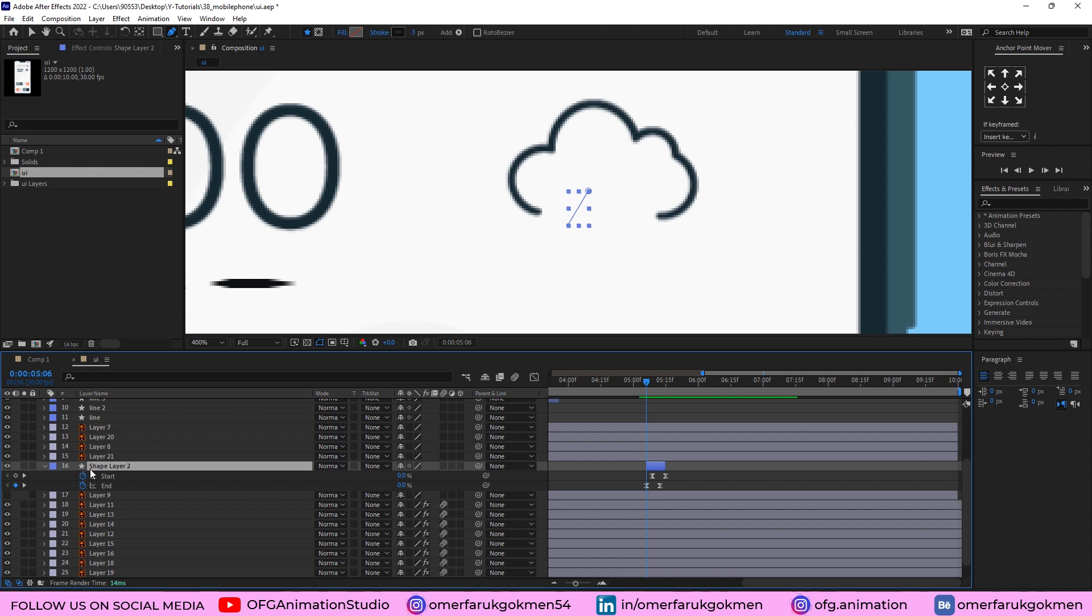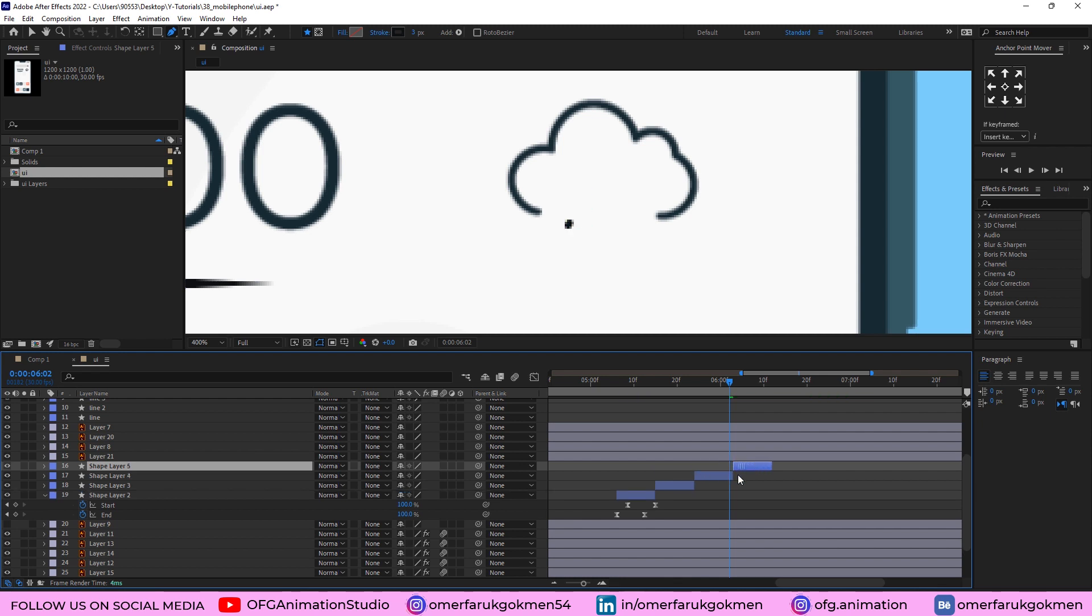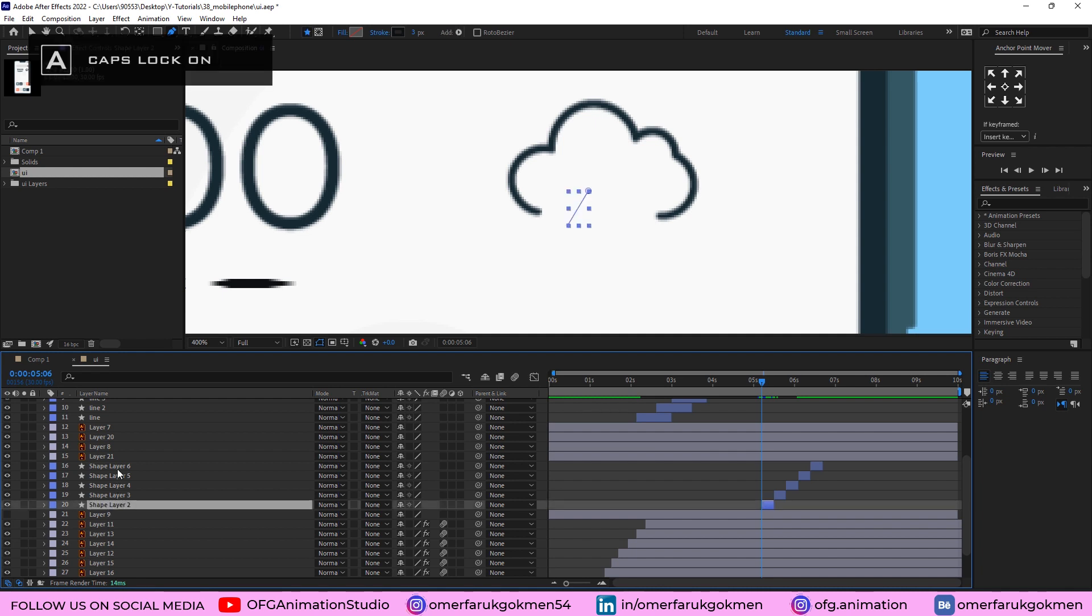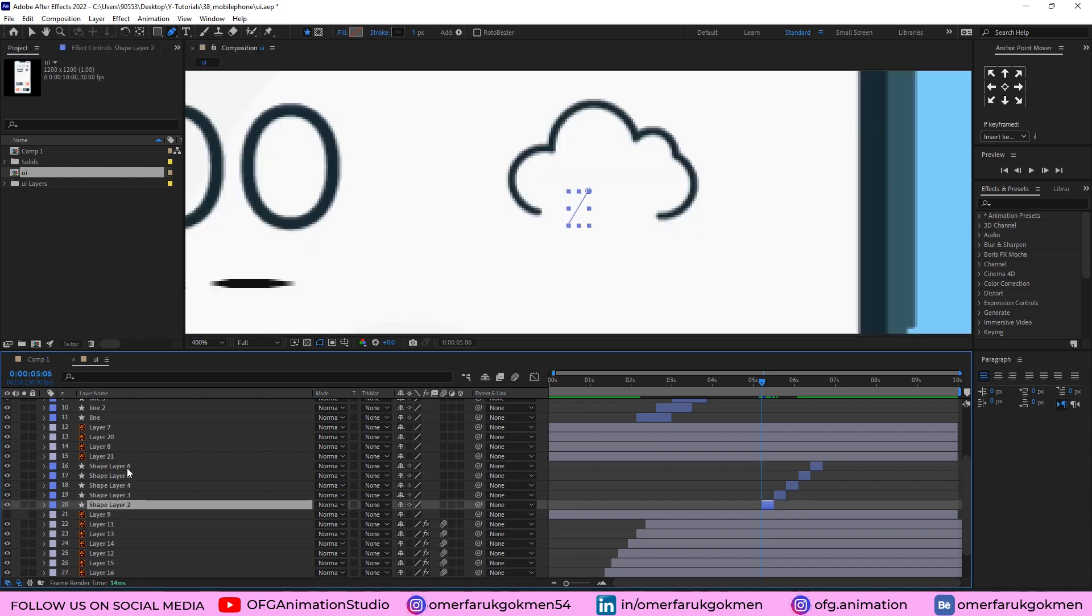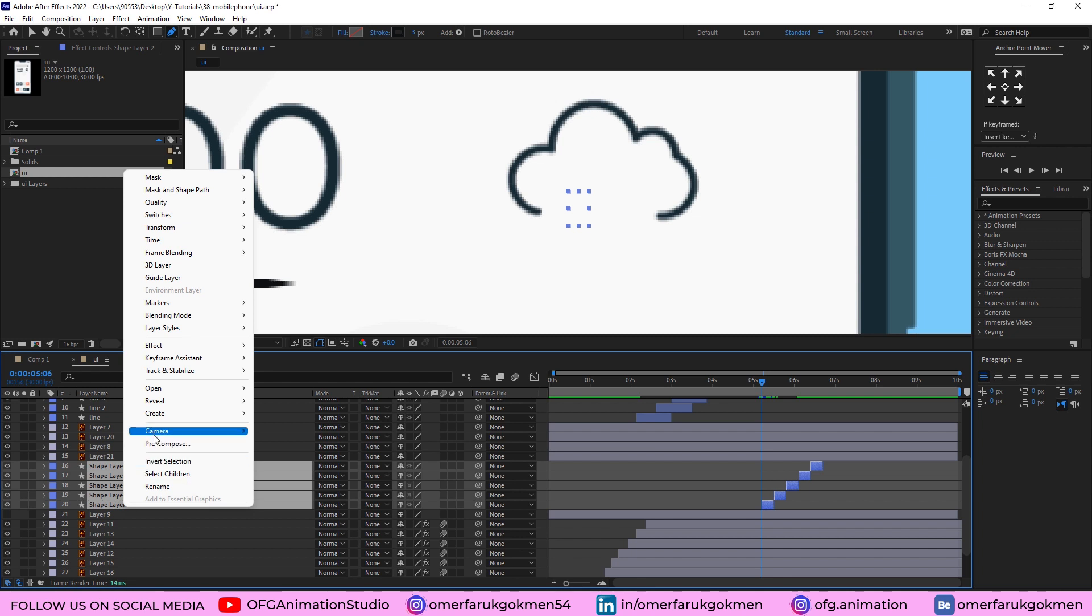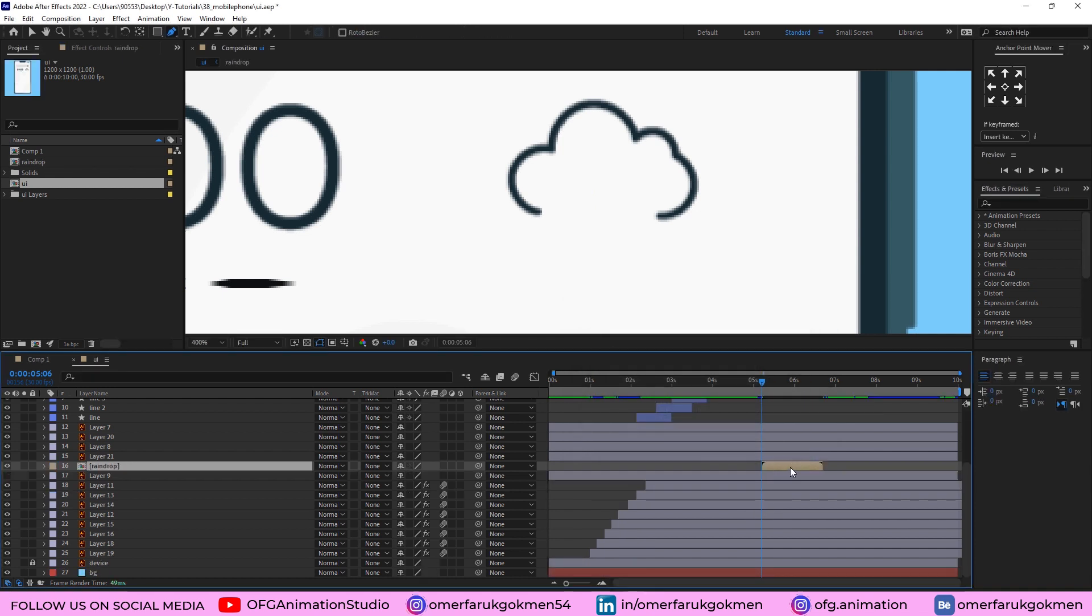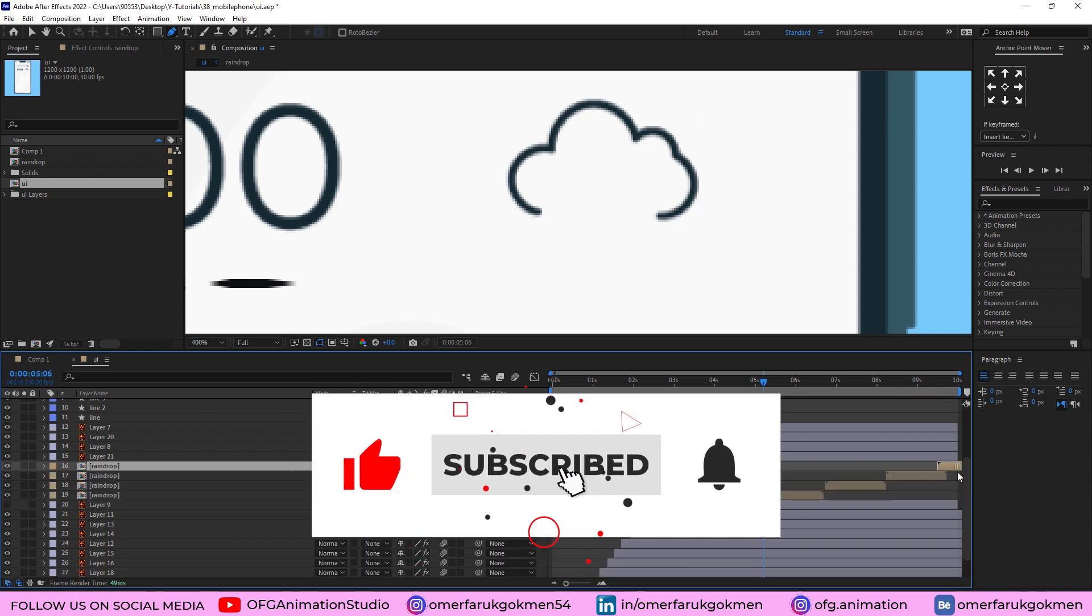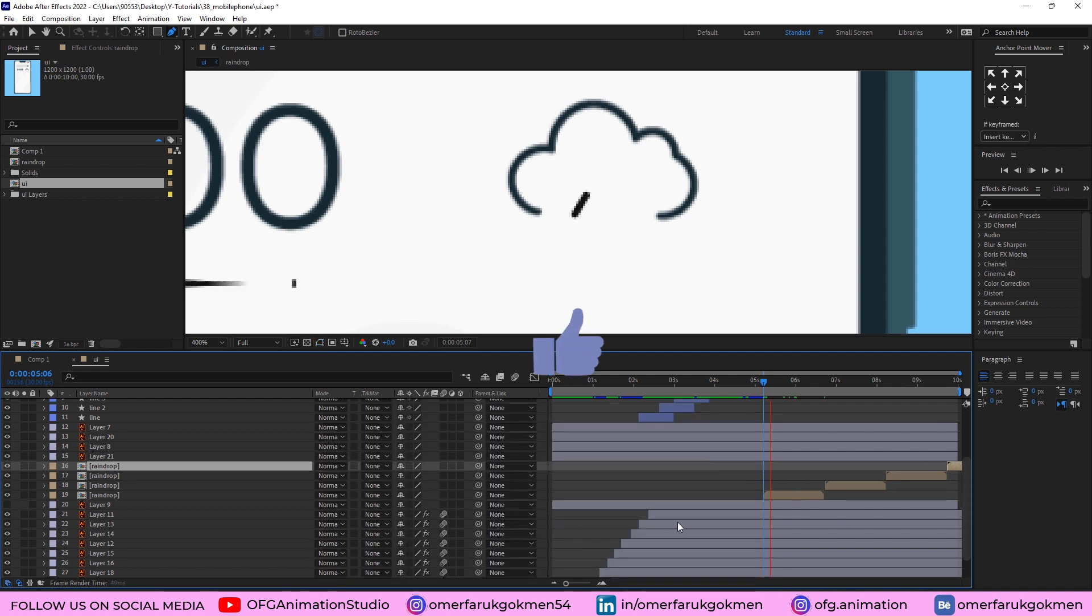Perfect. Again, Ctrl D for duplicate. We can use many times this line, this raindrop animation. Because we need to precomp those raindrops. So choose all of the layers. Let's precomp. Raindrop. Move all attributes into the new composition. And also check adjust composition duration to the time span. Perfect. We have this composition. If you want, you can duplicate it as well. So we can use multiple times.